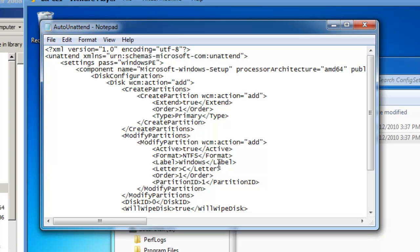That will be the end of today's demonstration. I created an answer file using the Windows Automated Installation Kit. Thank you for watching. This is BrickHouseLabs.com, and I hope you enjoy future videos. Take care.